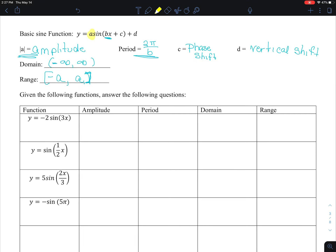The domain for a regular sine function is negative infinity to infinity. The range is from negative a to a, in brackets. So a is the coefficient of the sine value, and our range goes from negative a to a. From this equation we can see our amplitude is 2. Our period is 2π over b — in this case b equals 3, so my period is 2π over 3. My domain is negative infinity to infinity, and my range is negative 2 to 2.